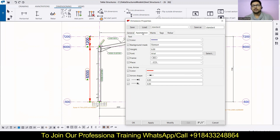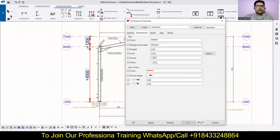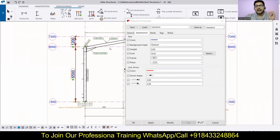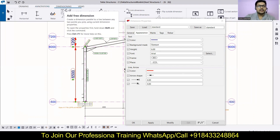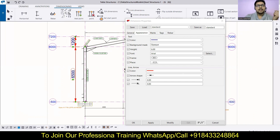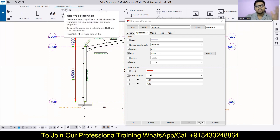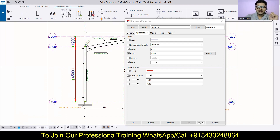This is the second-to-last class in the series. If you want to join the professional training for Tekla Structures, you can WhatsApp or call the number shown on screen and we will be there to assist you. In the next class we are going to discuss the third option, which will be the last class for this series — we will cover adding free dimensions, inserting notes, and more. If you have questions, write them in the comments. Hit like, share with friends and colleagues, and subscribe to our channel. Take care, bye-bye!